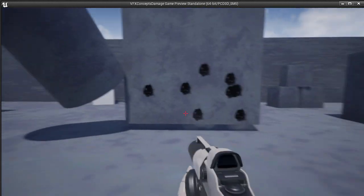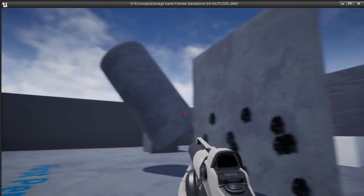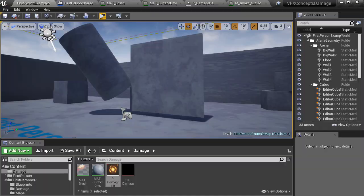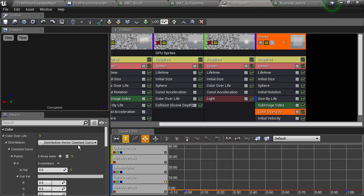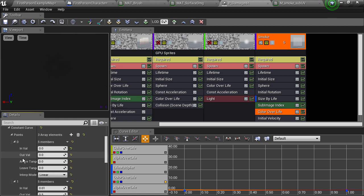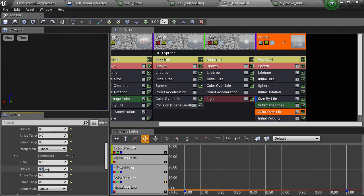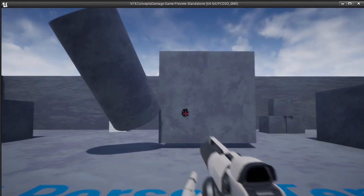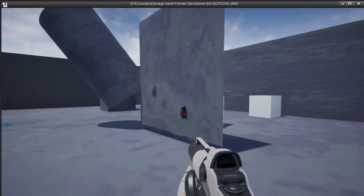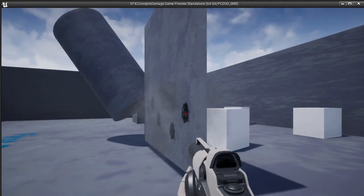But it could probably be made more opaque overall. So I'll go back to the particle editor and tweak that colour over life alpha curve, so that instead of having a value of 0.5 at its peak, it goes up to 0.8 opacity before fading out. And that's looking good enough for me.